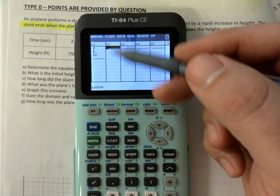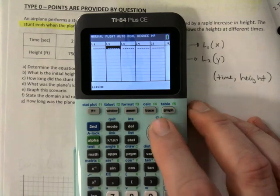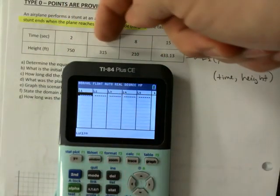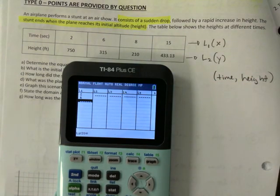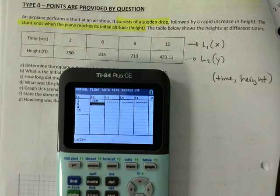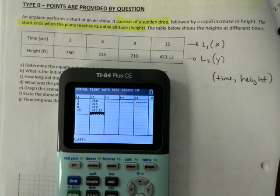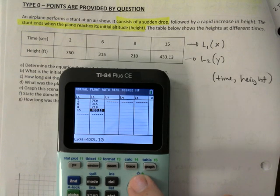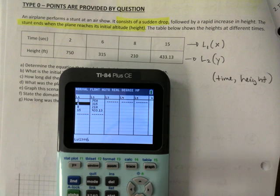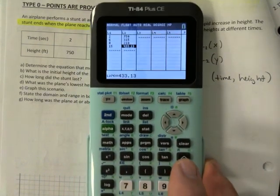Go to the top of L2, press Clear, then Enter to get rid of whatever is there. Then go to the top of L1, hit Clear, Enter — now everything is gone. Now type in 2, 6, 8, 15 into L1, pressing Enter after each value. Then go to L2 and enter the heights: 750, 315, 210, 433. Double-check you entered everything correctly — no missing decimals, no extra zeros.